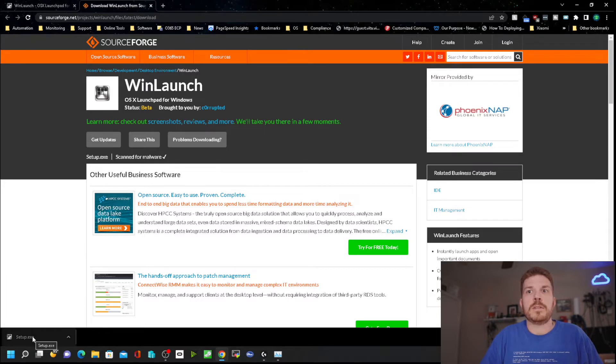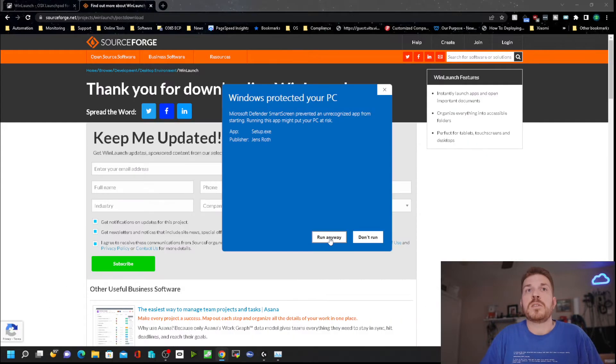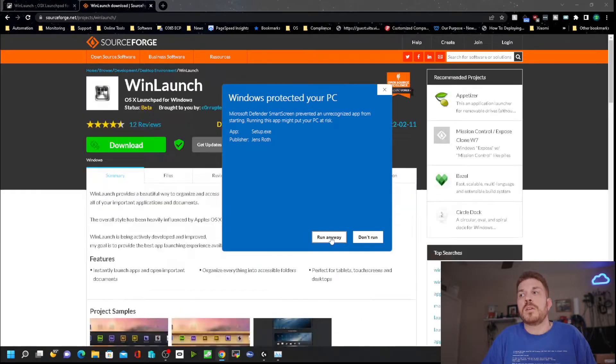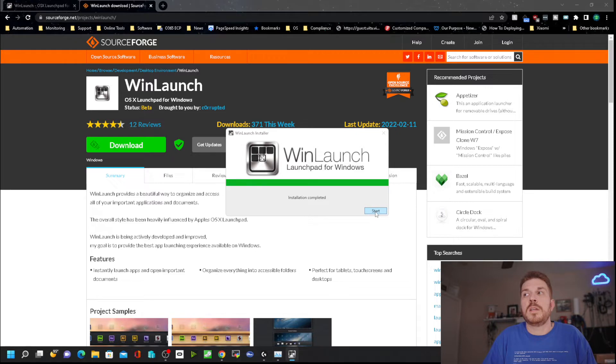Now that it's downloaded, go ahead and click on setup. Because it's unrecognized by Microsoft, you have to tell it to run anyway. Click run anyway, then hit yes if prompted, and then install. Now it's installing and we'll hit start.